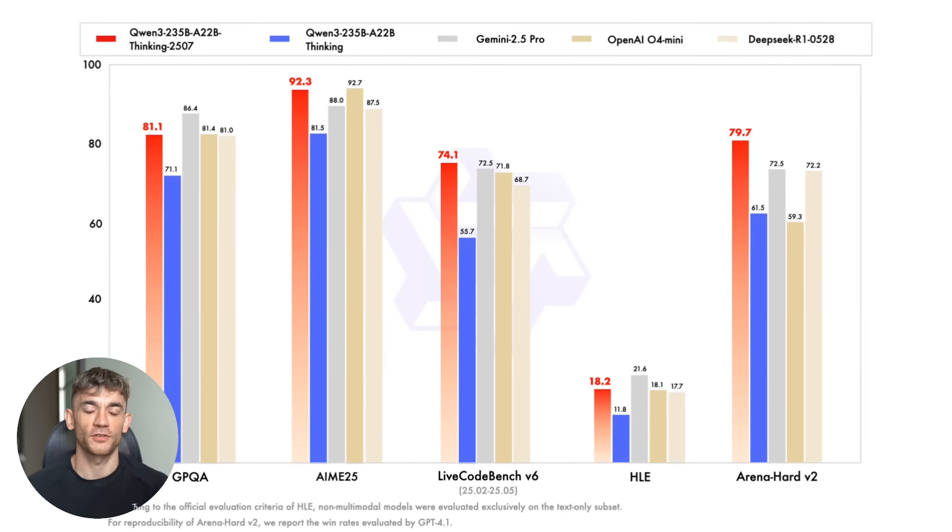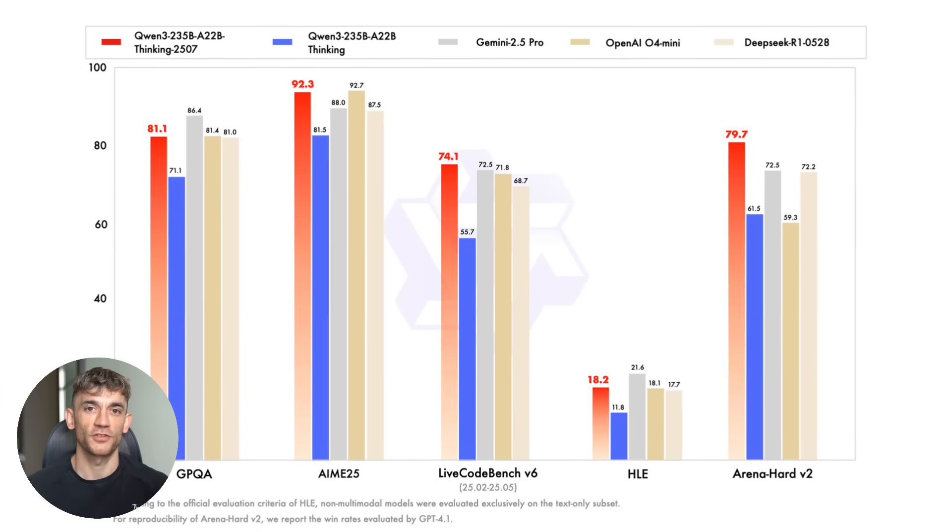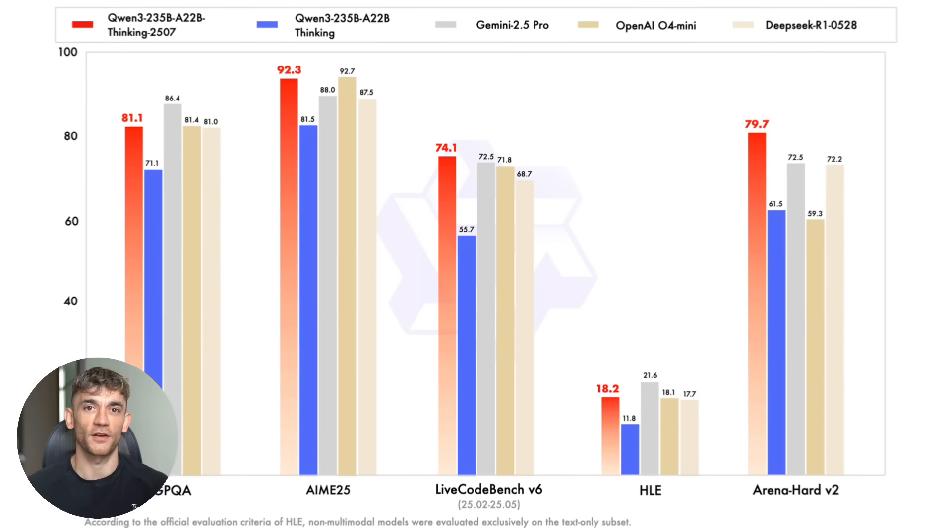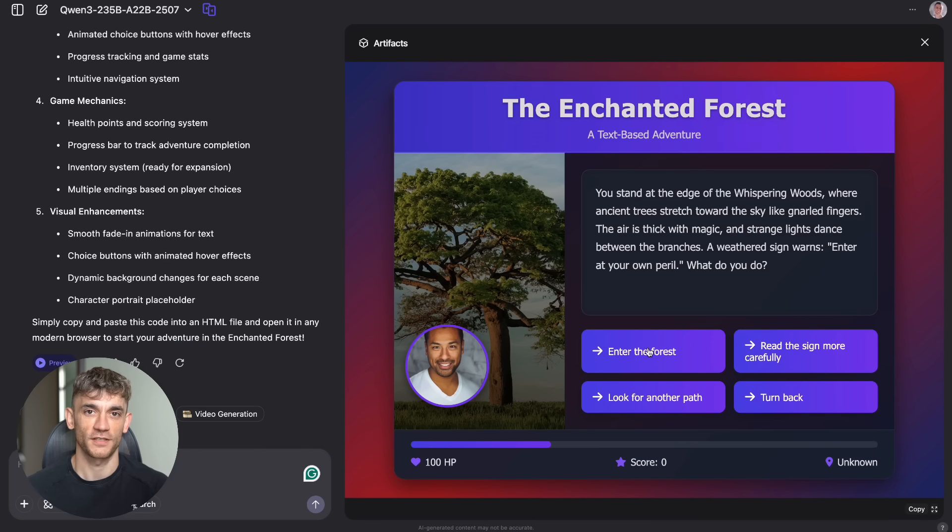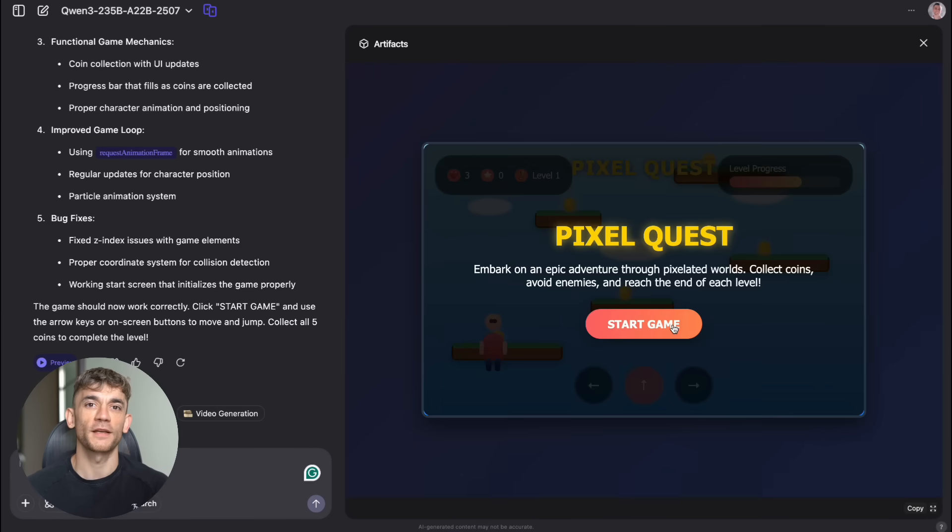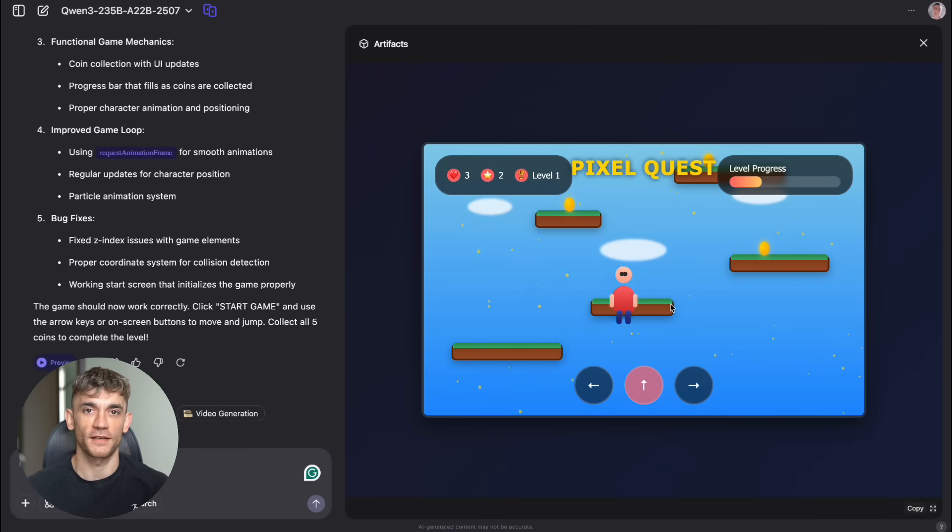Today, I'm going to show you the Chinese AI that just crushed GPT-4 and Claude Opus. This thing thinks like a human but runs 10 times faster. It's completely free and just dropped three days ago, and wait until you see what it can do to your business. This is going to change everything.